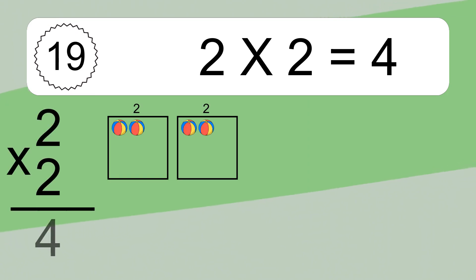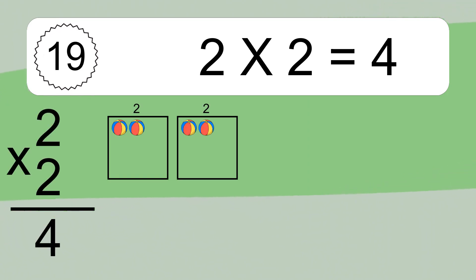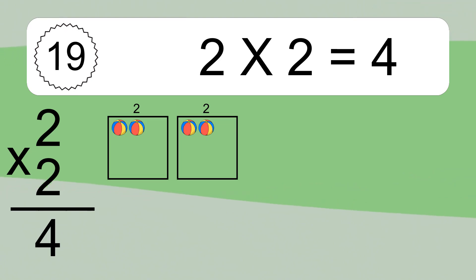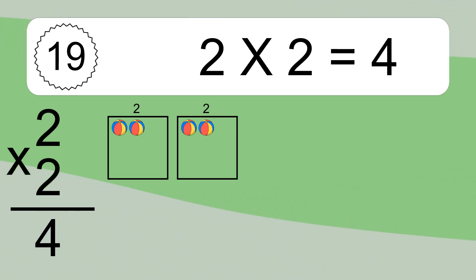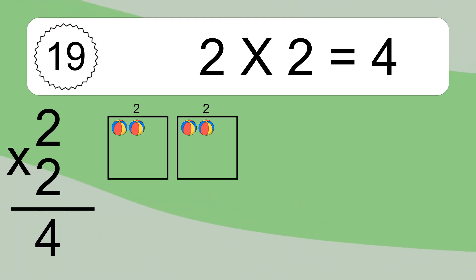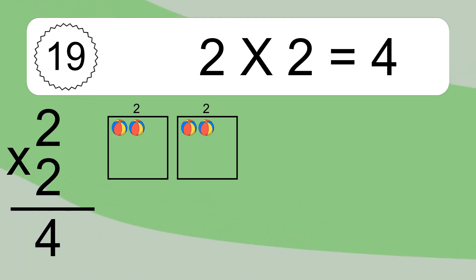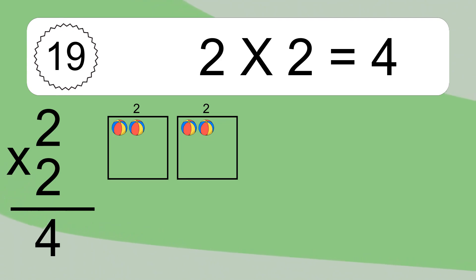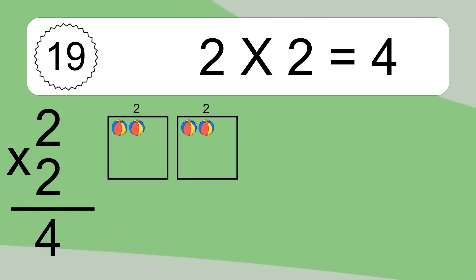2 times 2 equals what? 2 times 2 equals 4. We have 2 boxes, and each box has 2 colorful balls inside. If you count all the balls in all the boxes together, you will have 2 times 2 balls. This equals 4 balls.